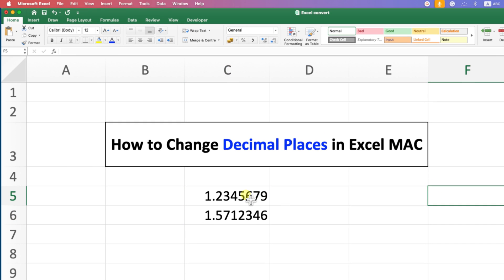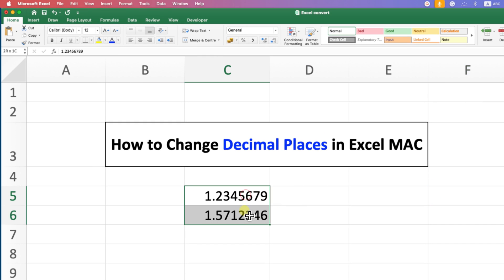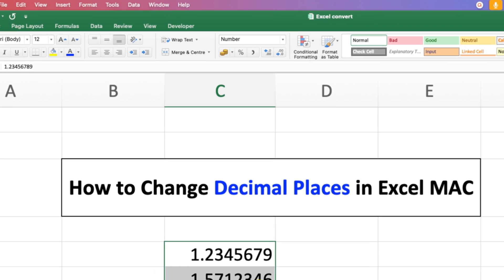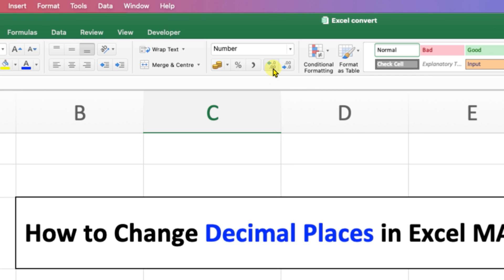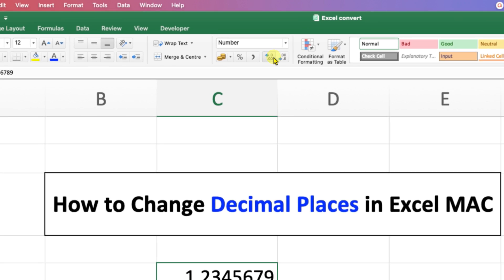What you need to do is just select the numbers using your mouse or a keyboard, and after selecting the numbers, here you will see two options: increase and decrease decimal places.